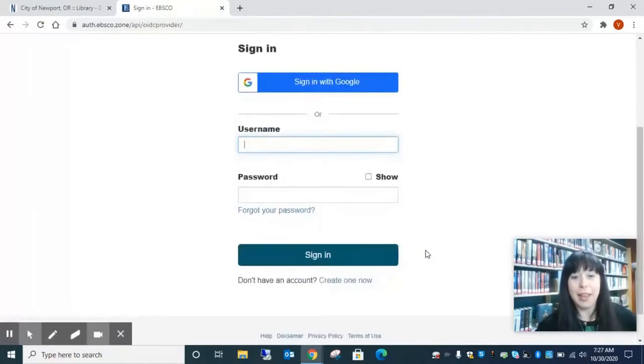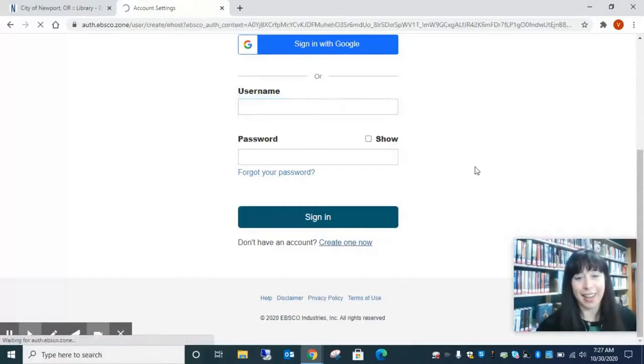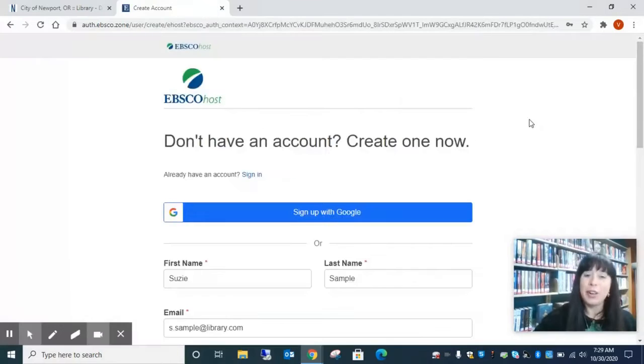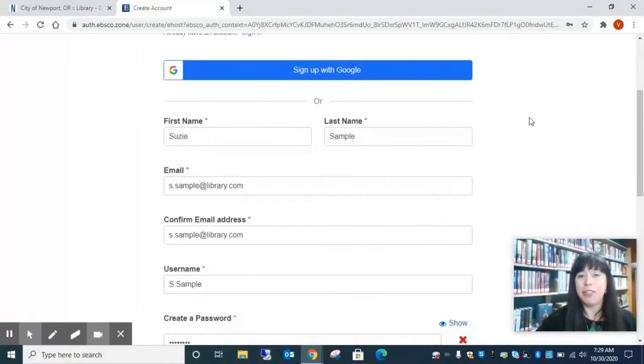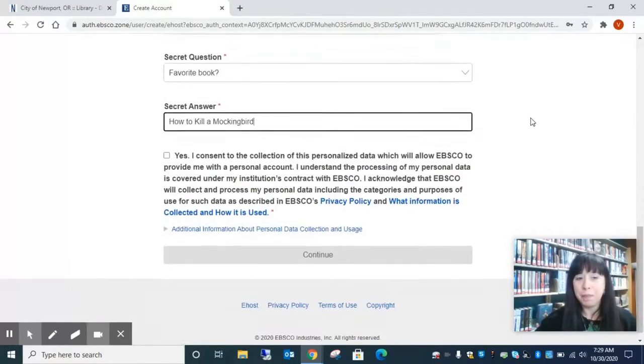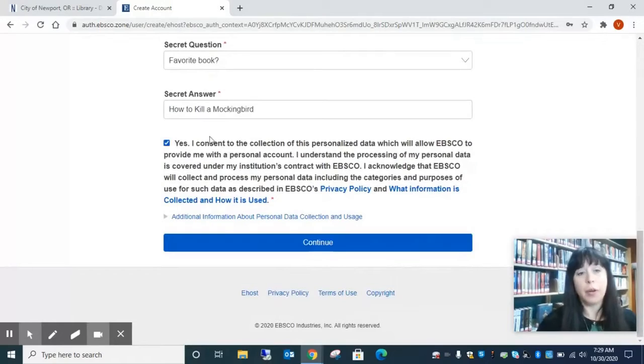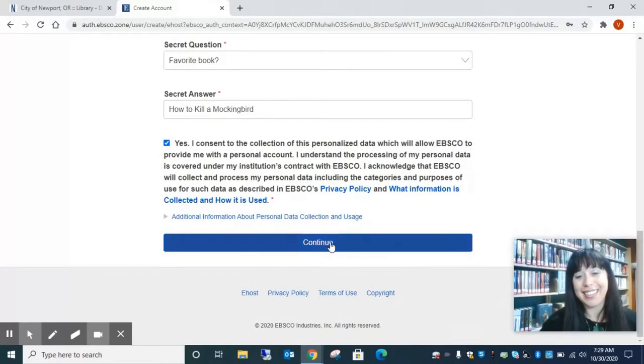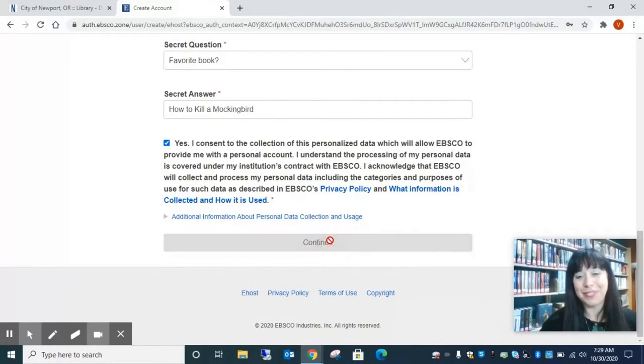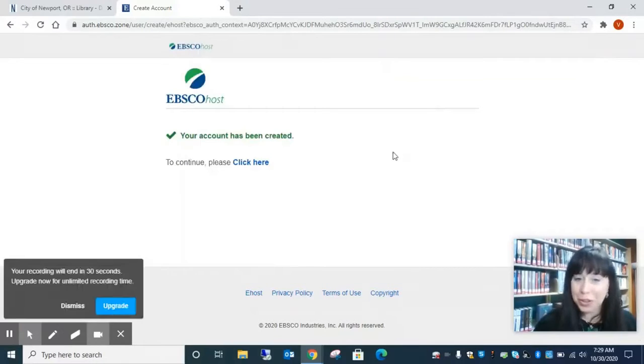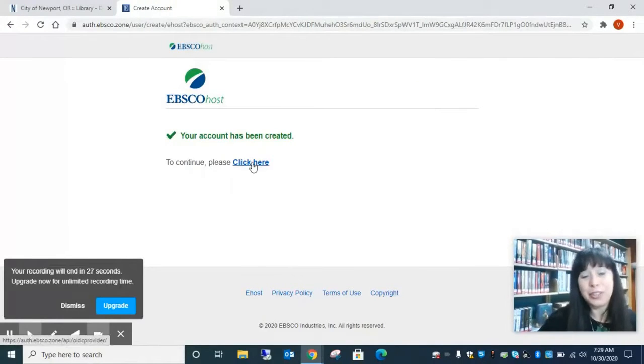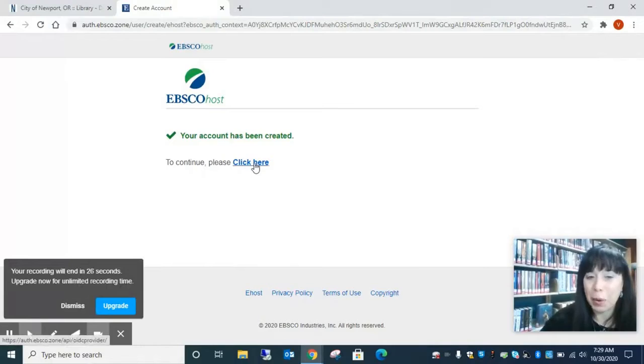So again, we're going to create an account. We're going to fill in our information. We're going to agree and continue. So we created an account. Click here to explore.